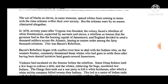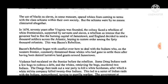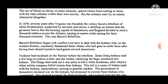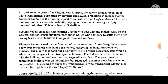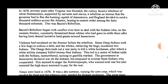Now we come to the poor white context, or the context overshadowed. The use of blacks as slaves in some ways spared whites from coming to terms with the class schisms within their own society — but the schisms were by no means eliminated altogether. In 1676, 70 years after Virginia was founded, the colony faced a rebellion of white frontiersmen, supported by servants and slaves, so intense that the governor had to flee the burning capital of Jamestown. England decided to send a thousand soldiers across the Atlantic hoping to restore order among the 40,000 colonists. This was Bacon's Rebellion.